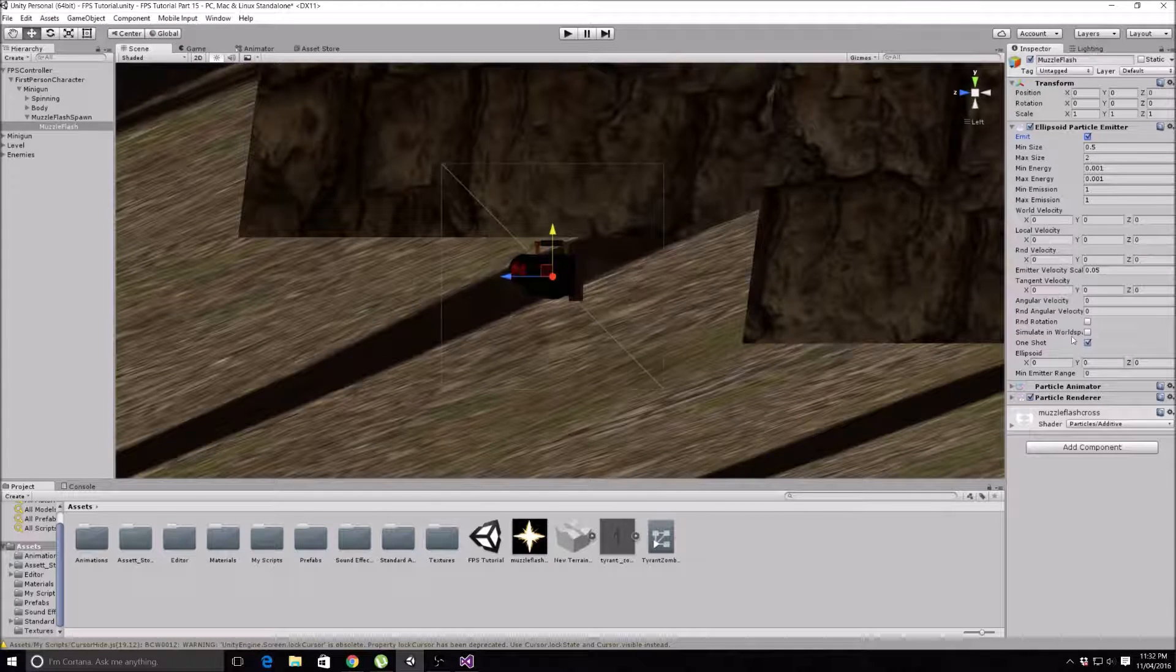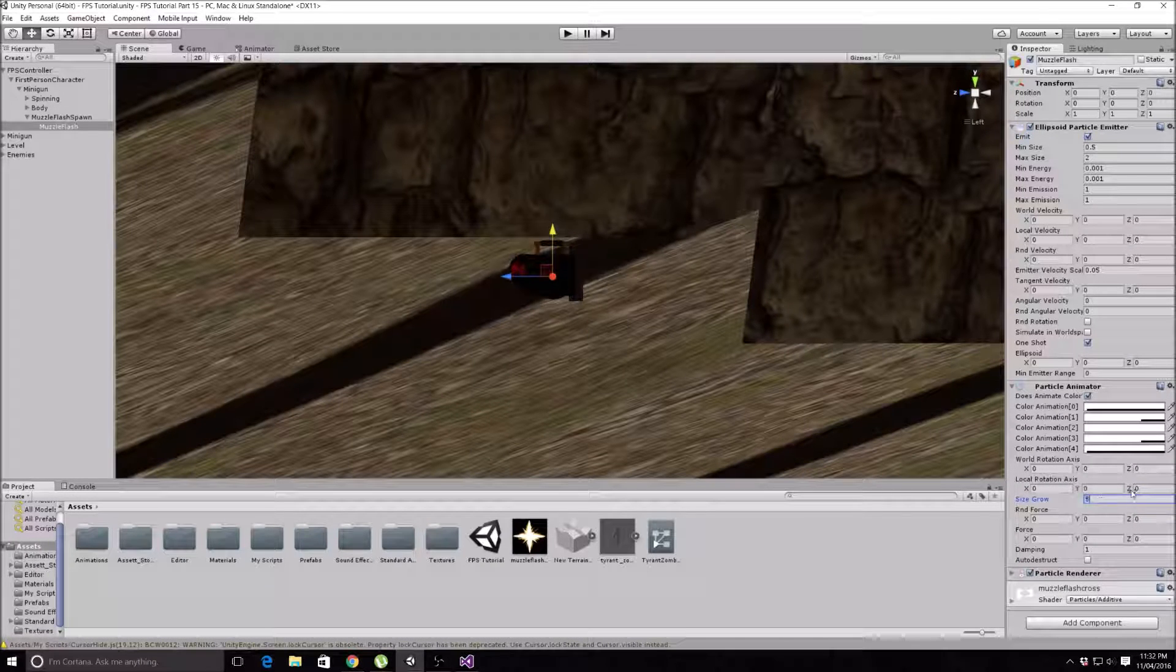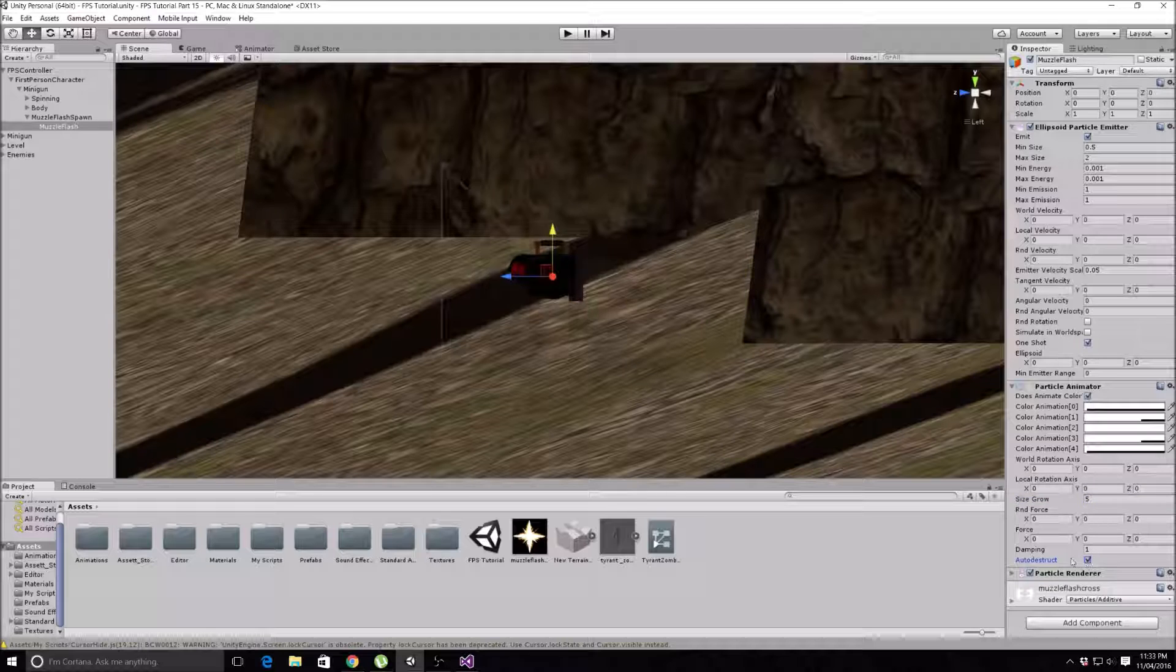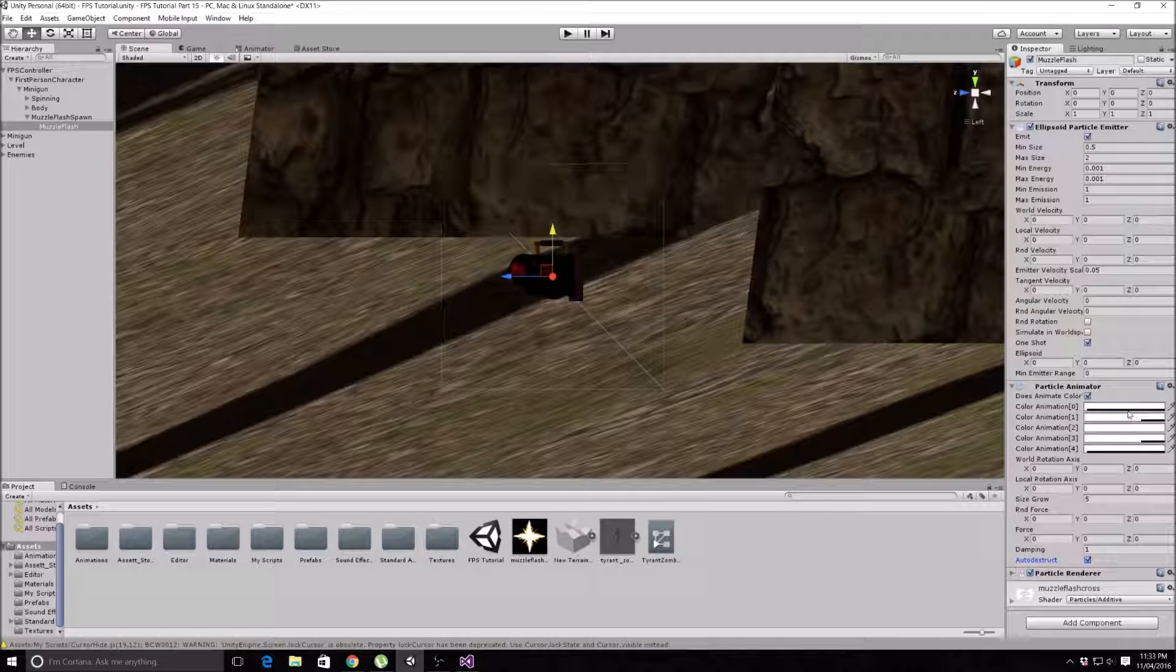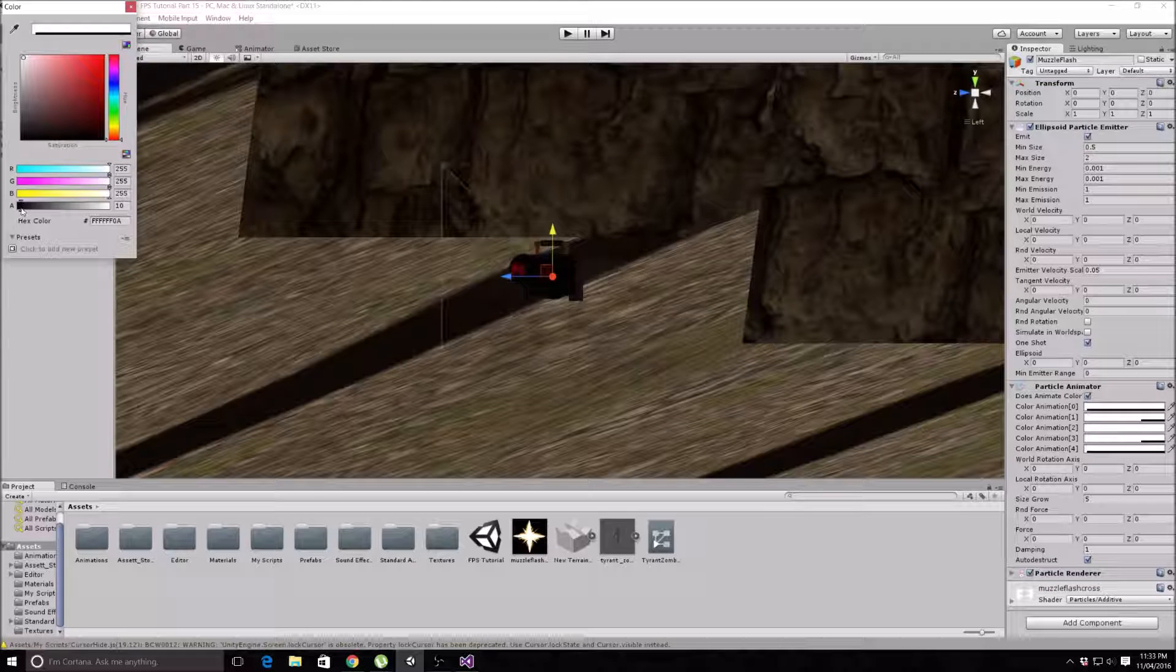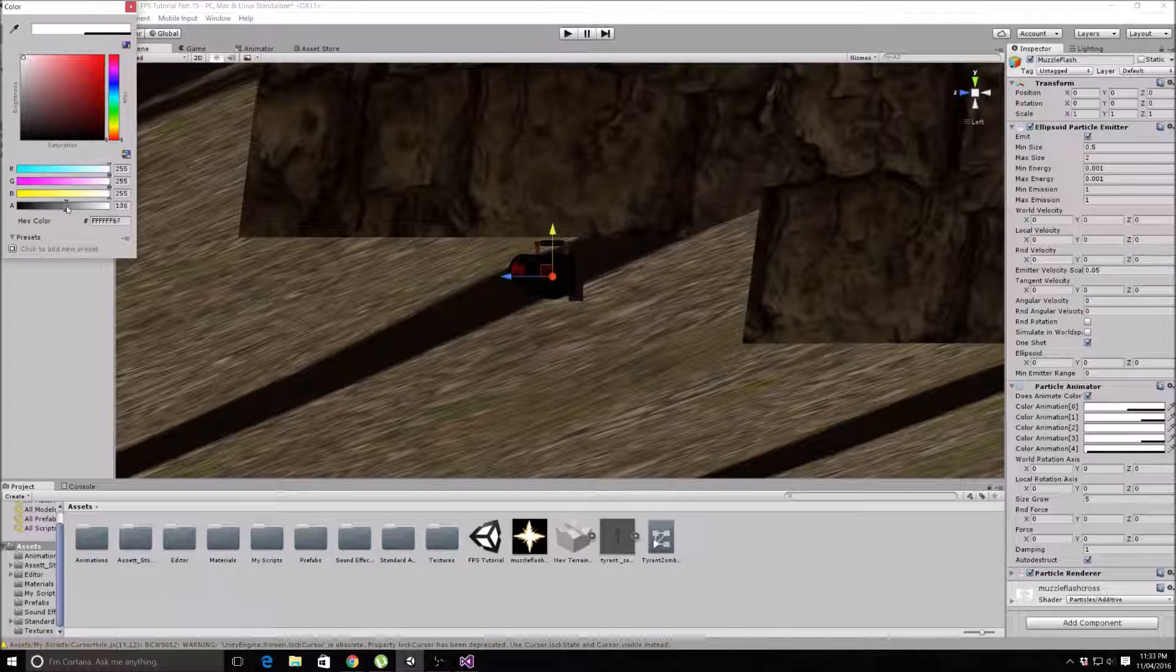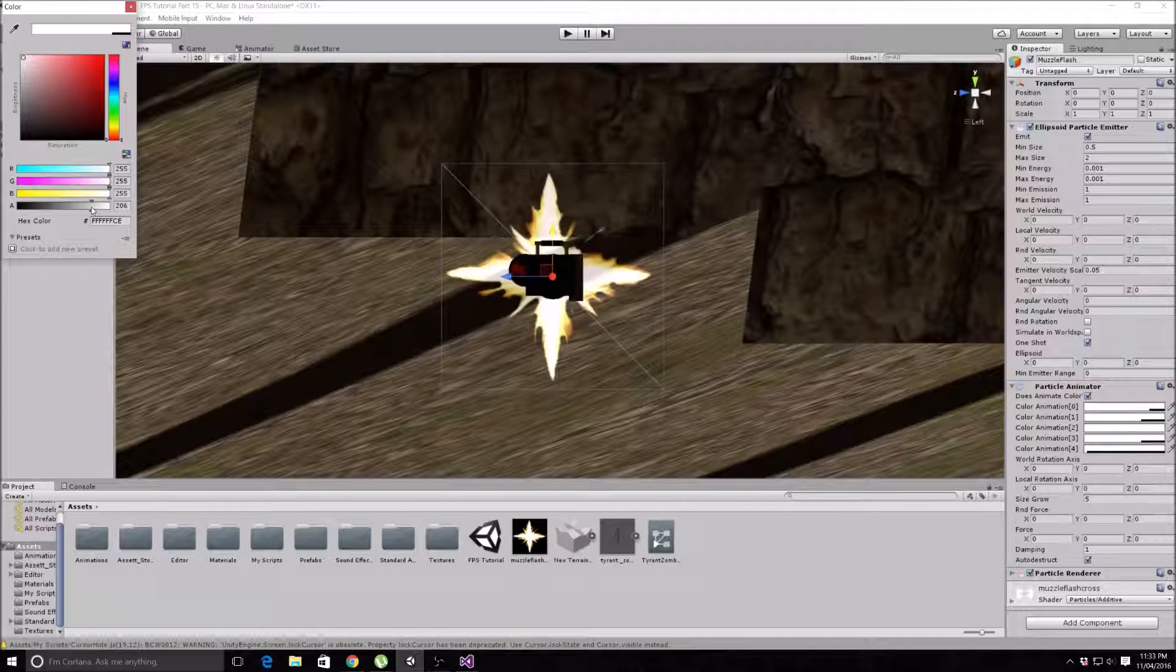Go to Particle Animator. Size Grow, I'm going to change to 5, and Auto Destruct - click on that before I forget. Now we'll actually play around with the colors that it animates. Basically, this first color that's going to come up is nearly transparent, so we want to move this slider up. As you can see now, the muzzle flash is a lot brighter, so that's pretty good.